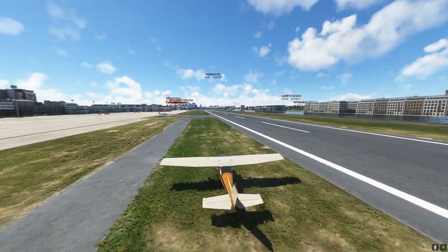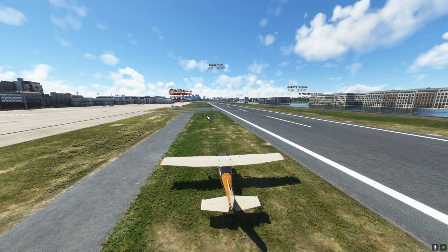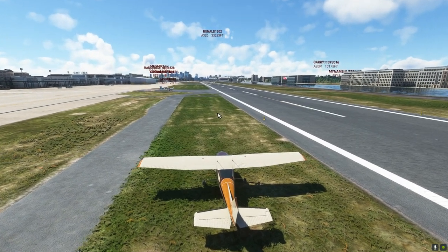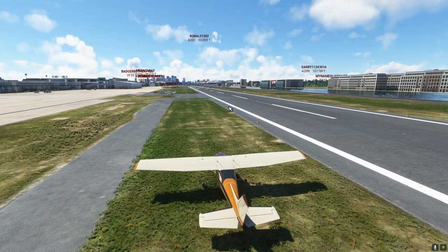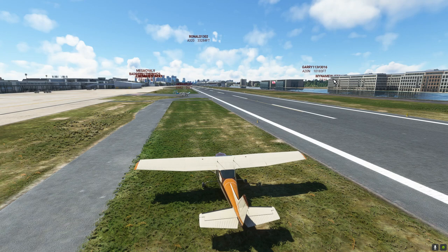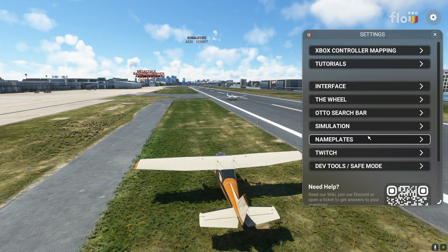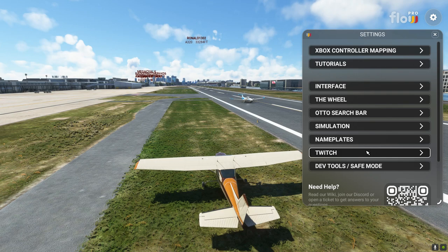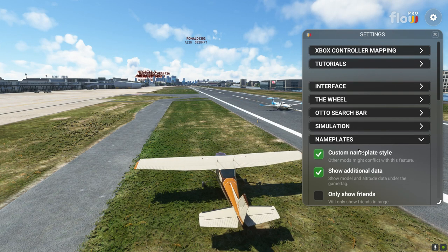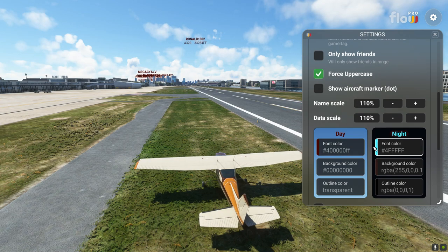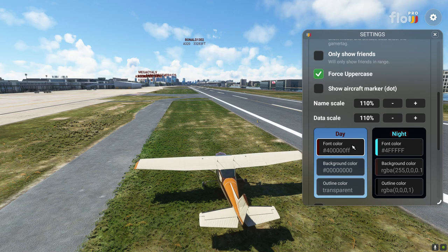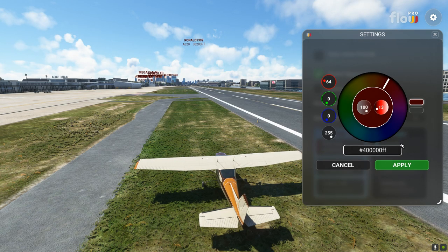Let's show you the new color wheels for the nameplates. We're in a good position here around London City Airport — as always quite a few people on. These are my default colors which I prefer. Let's bring up the Flow wheel — go to the settings cog. Using Flow Pro, but this should work with Flow Essentials for Xbox as well. In the settings just go to nameplates. Previously you would have to go to your day or night and type in the commands manually.